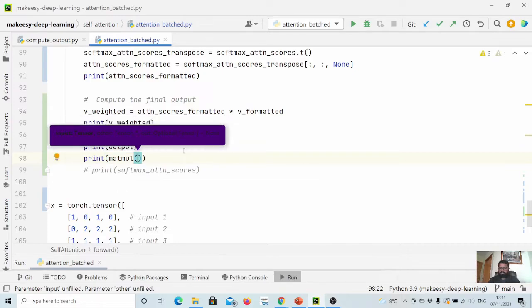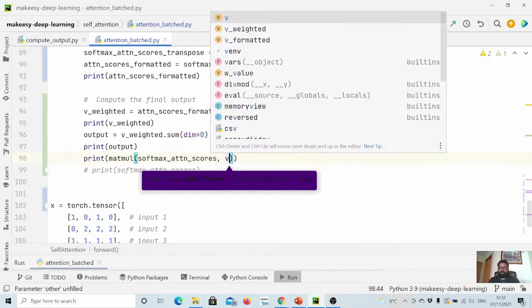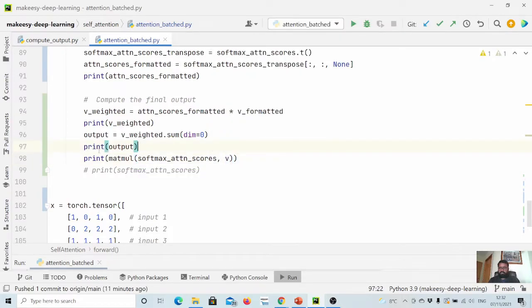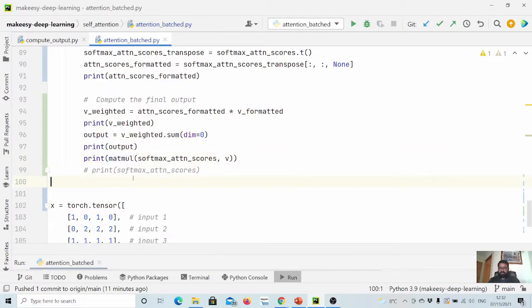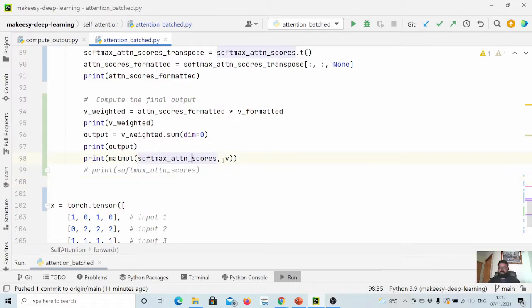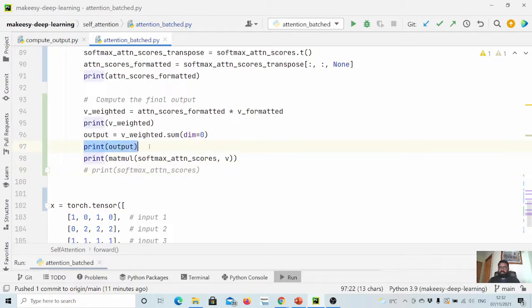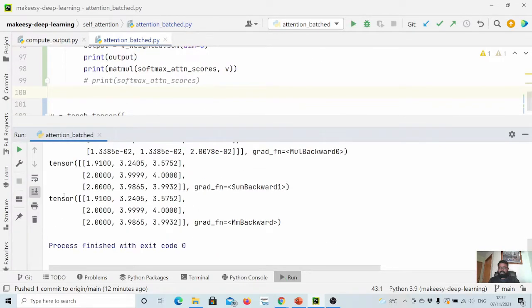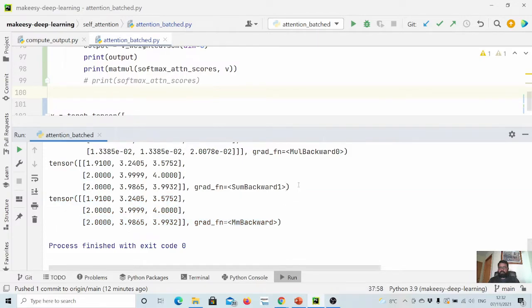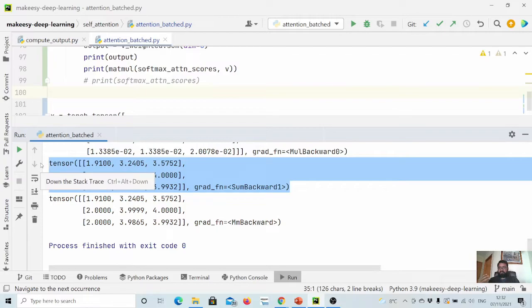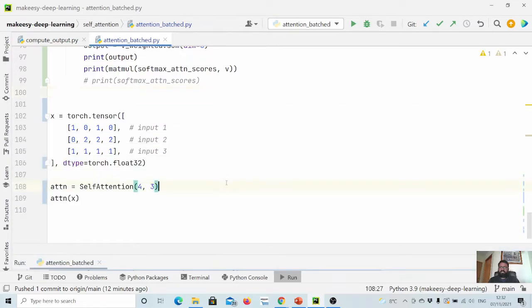We can confirm it as well. Let us run simply like print matrix multiplication between softmax attention score versus v. So we have this output and we are also printing the matrix multiplication between softmax attention score and value, and we should get exactly same output. Let us run and see it. You can see this is the output that we are getting from matrix multiplication and this is the output that is coming from the traditional or more detailed approach.